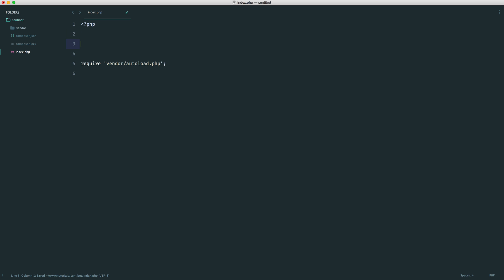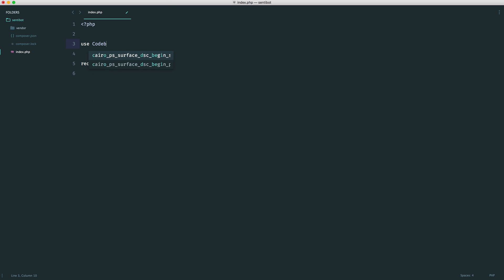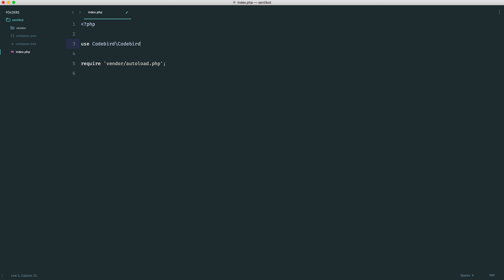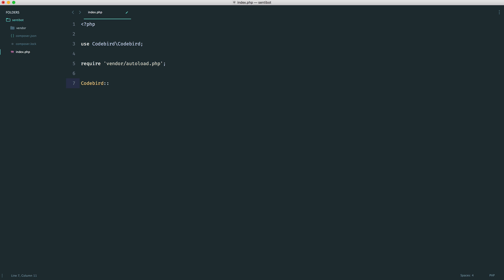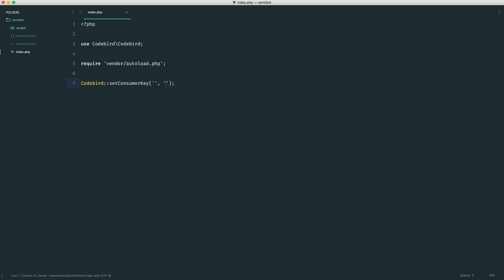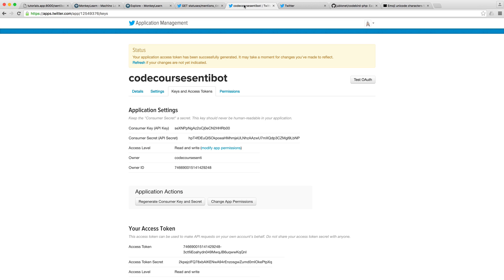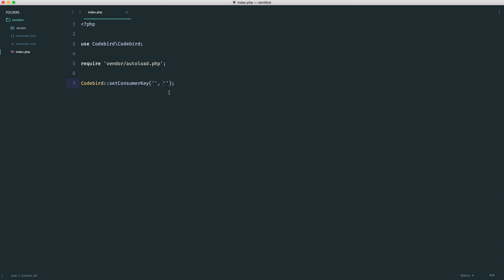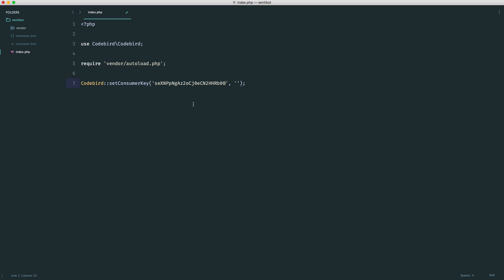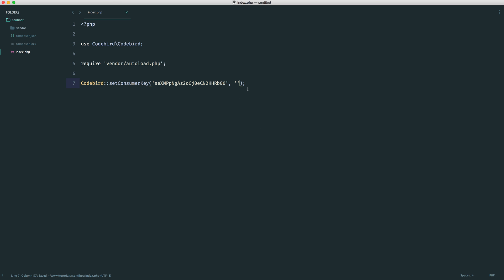Up here, let's just use CodeBird CodeBird, that's the dependency. Here we are going to set our consumer key. We say CodeBird, we have a setConsumerKey static method. Into this, we need to pass in two arguments. If we head over to the app that we created, it's this here, and it's this one as well. We're just going to paste this in.